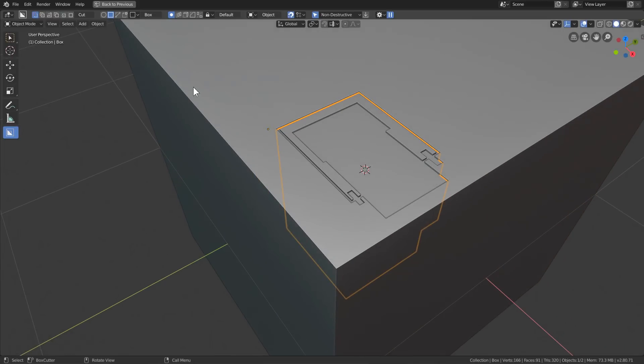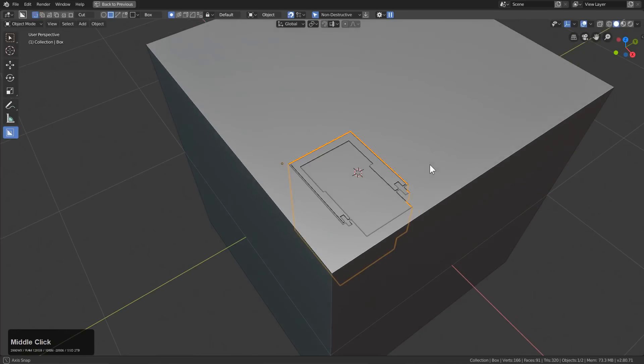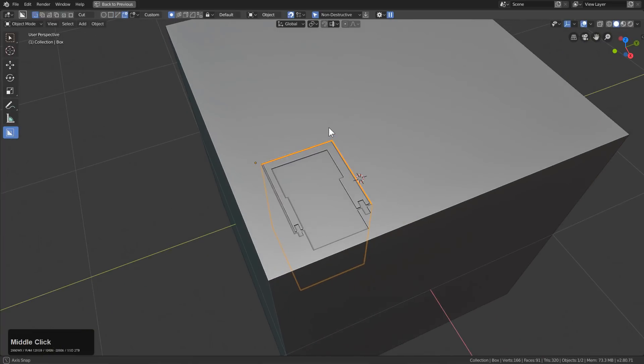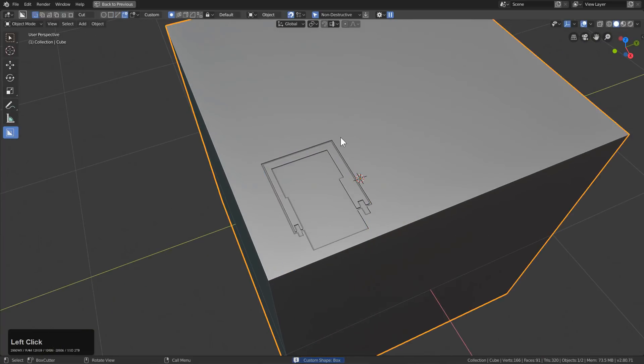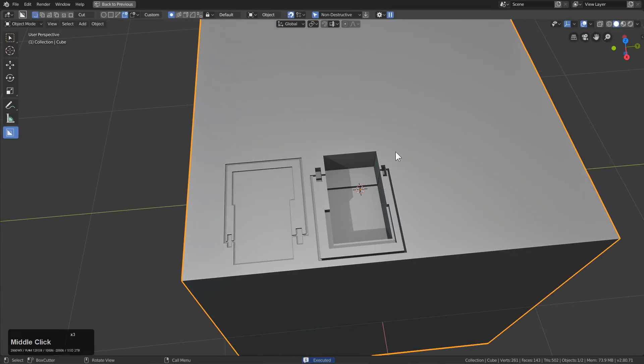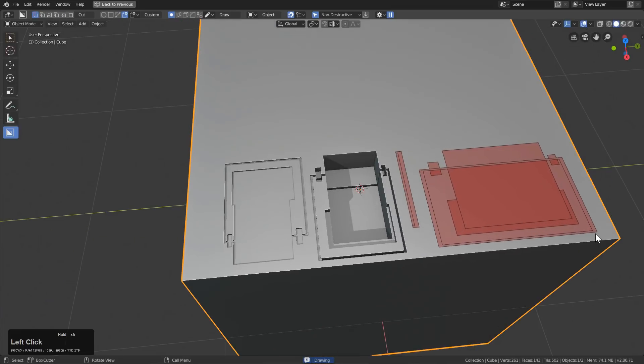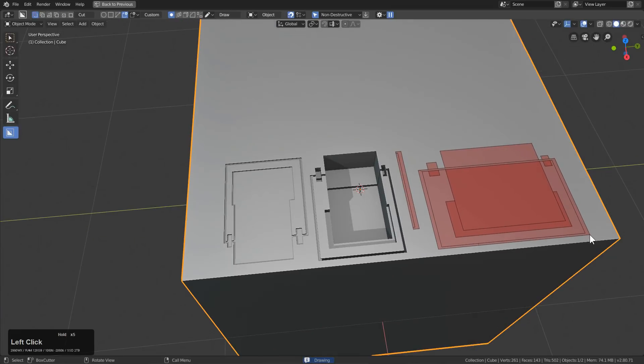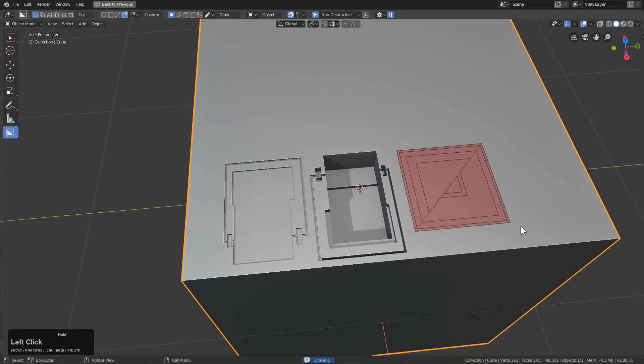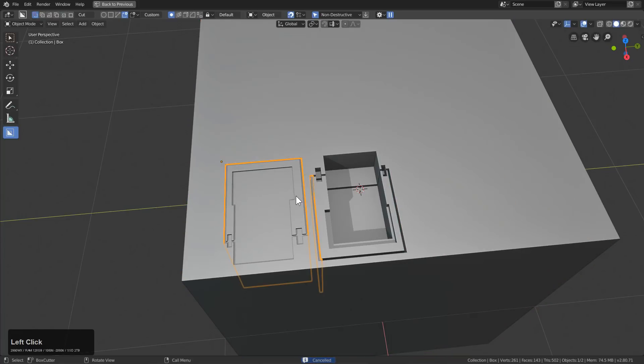However, this isn't going to convert it to a cutter, move it to a different group, turn off renderability, or any of the other stuff. And this will allow us to go under Custom, press C, and easily be able to reuse that cut.